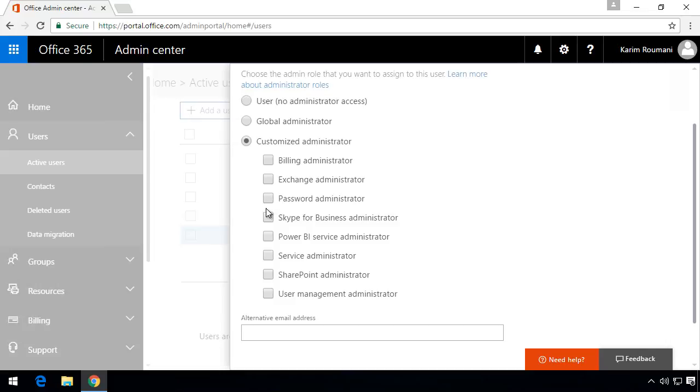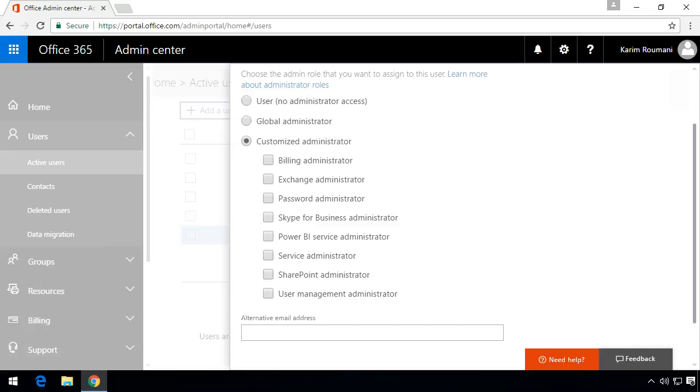And some neat things here are password administrators, SharePoint administrators and user management administrators. People that can add or move users but really nothing else. And it's critical that as an administrator you know all those levels of access.